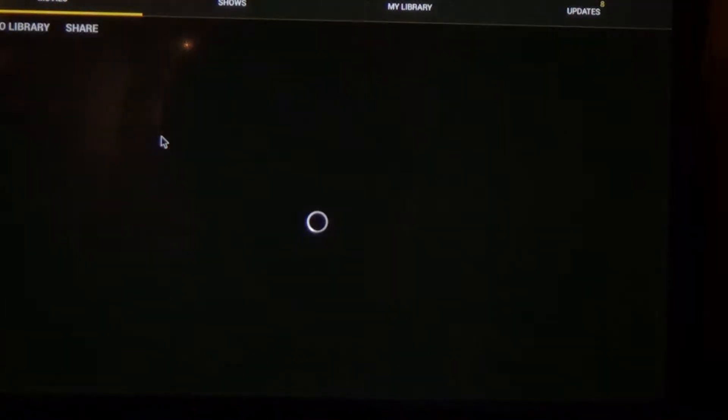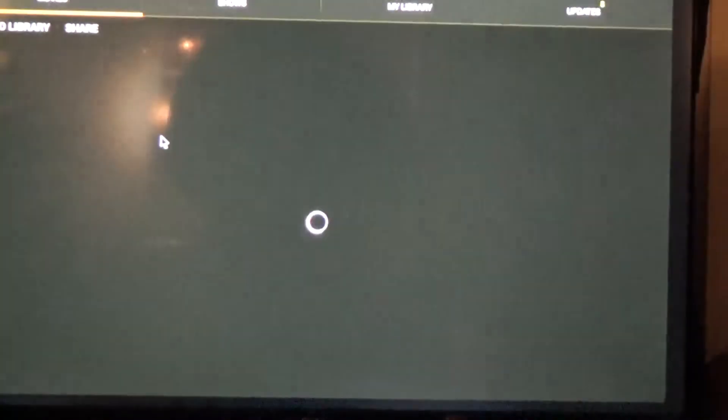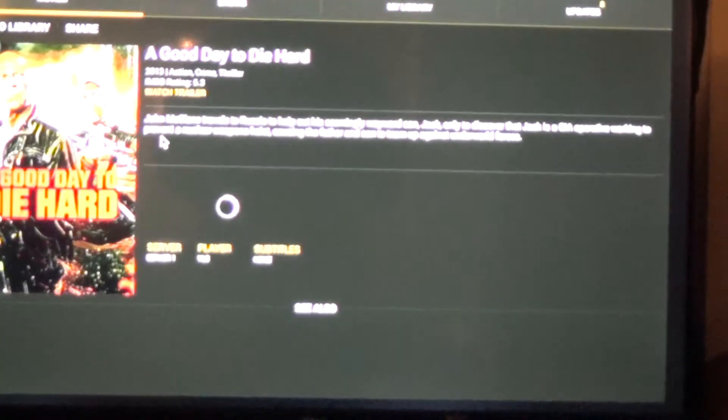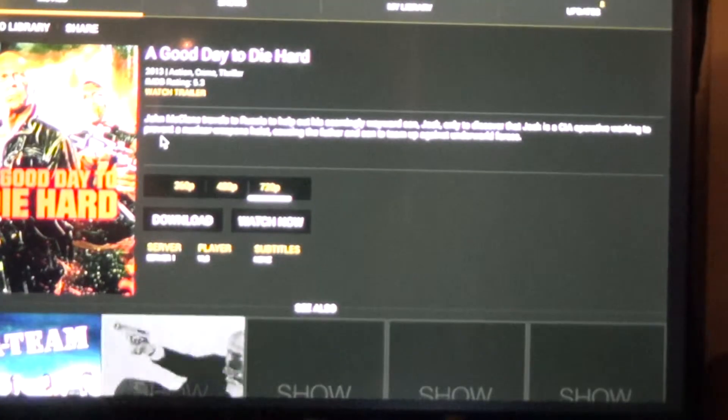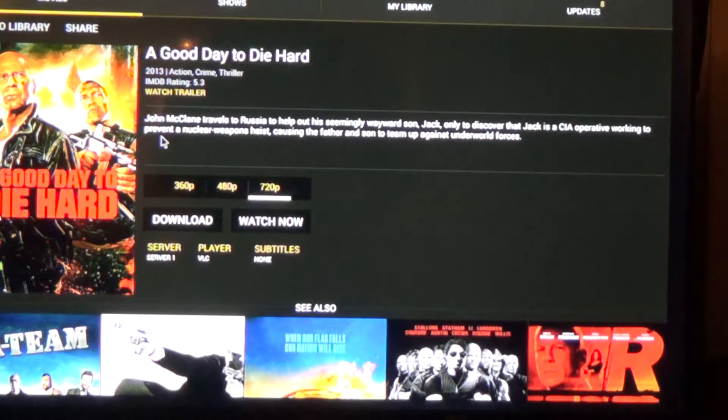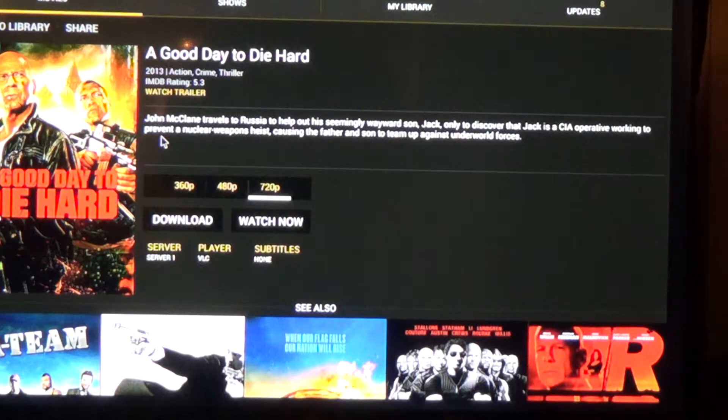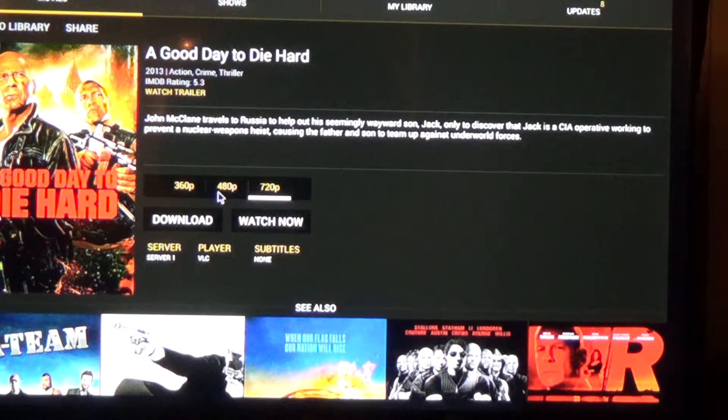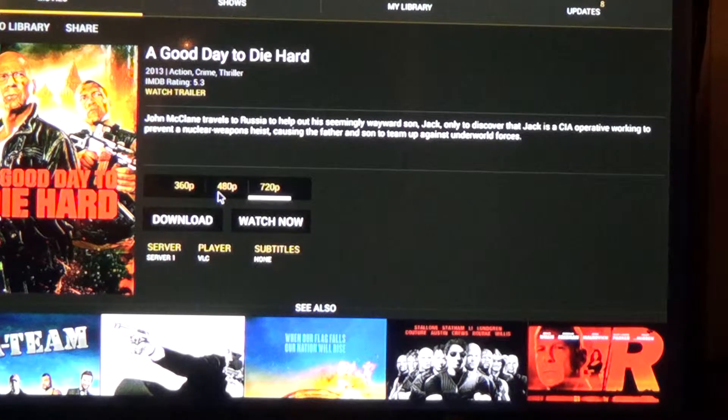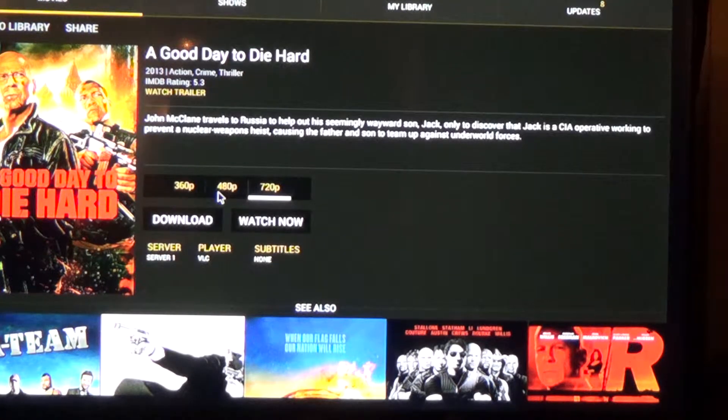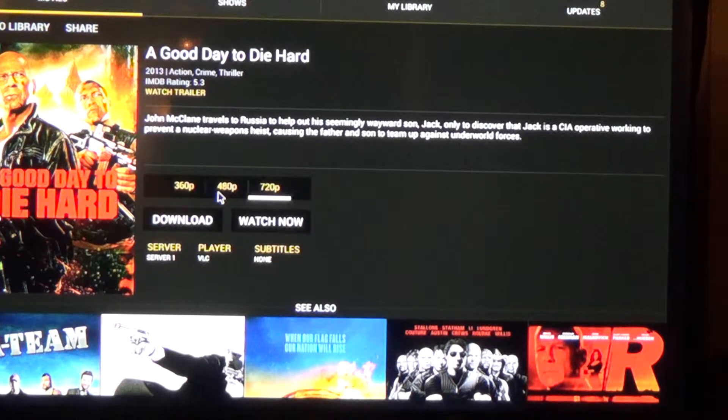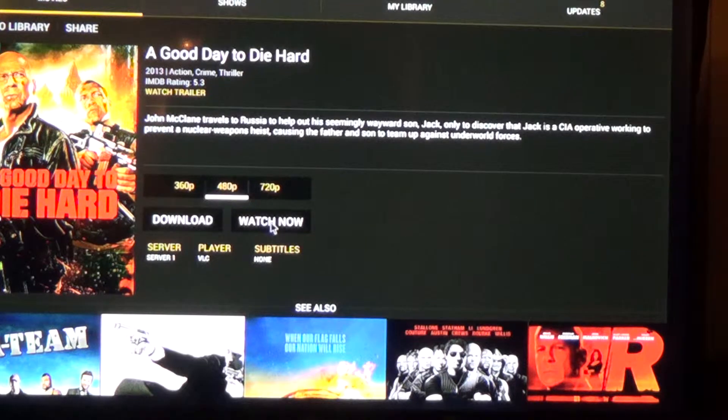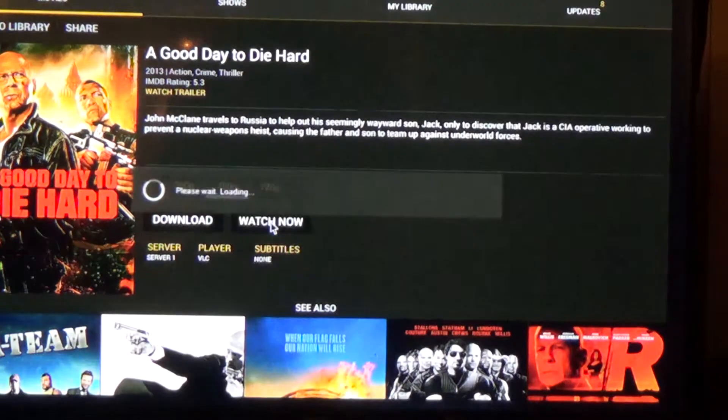Again, point your arrow at it, tap your pad. And it's going to come up with that movie. If we wanted to watch it, I'm just going to choose 480p here. Again, using our touchpad, we're not hitting OK and we're not hitting the enter button. We're just tapping on the little black pad. I'm going to choose 480p. I'm going to choose watch now.